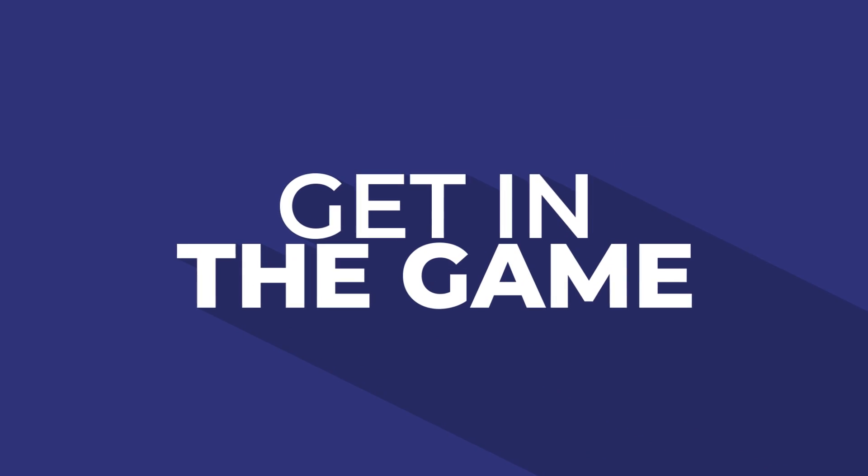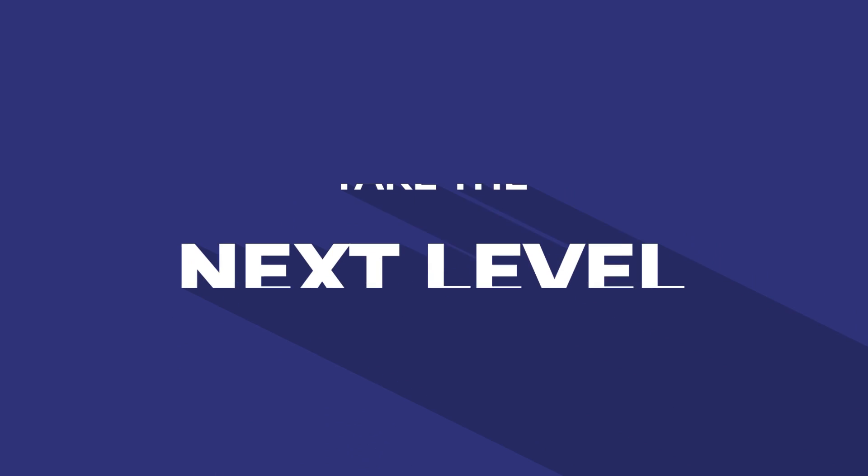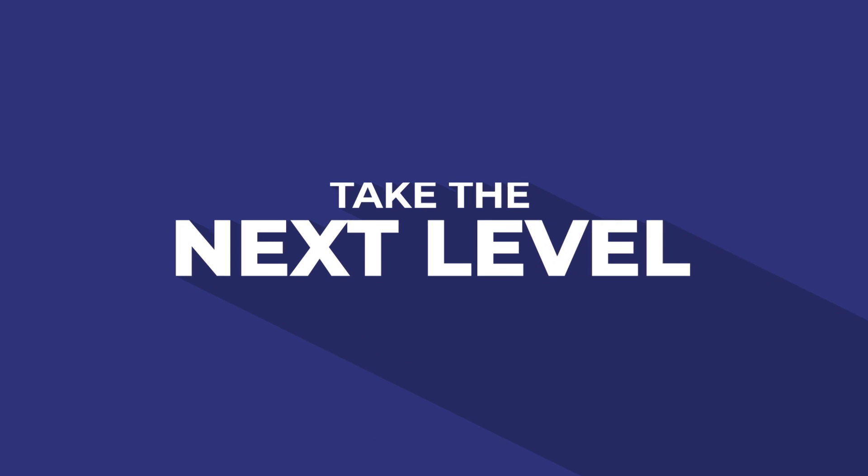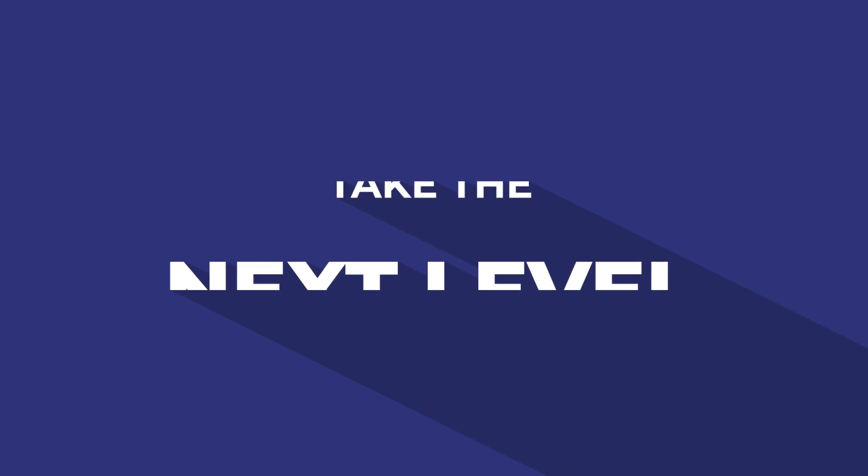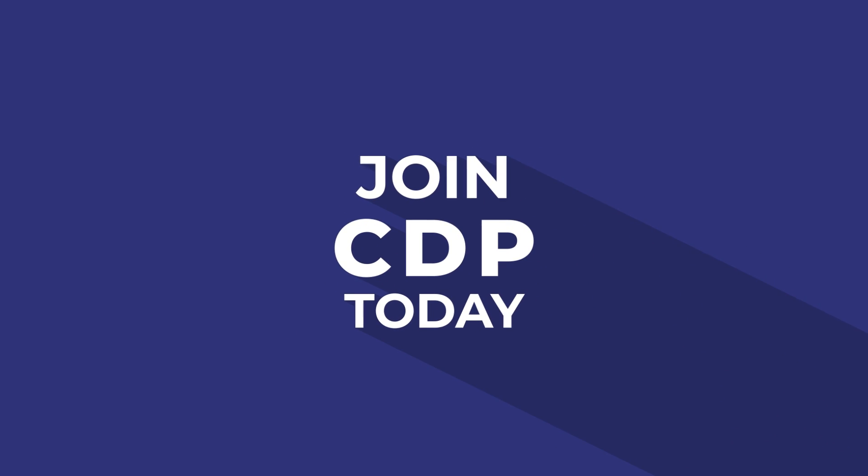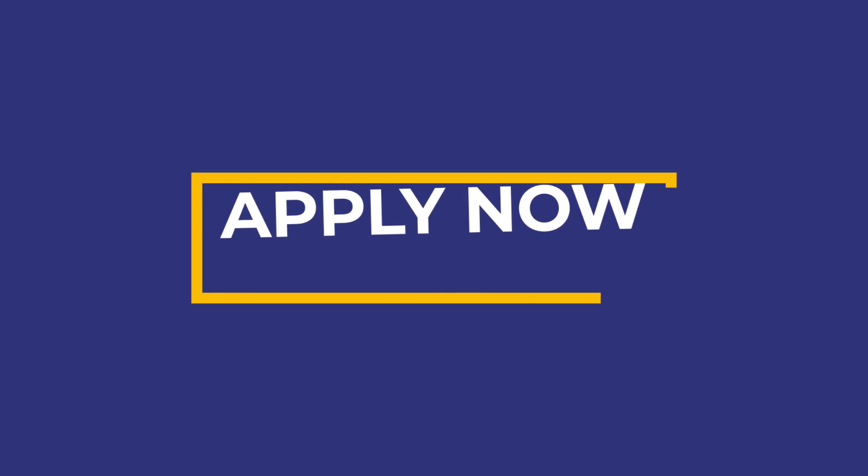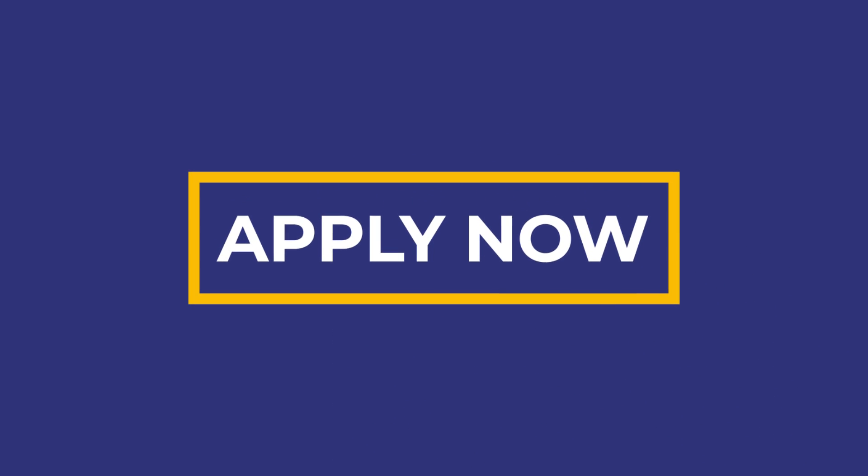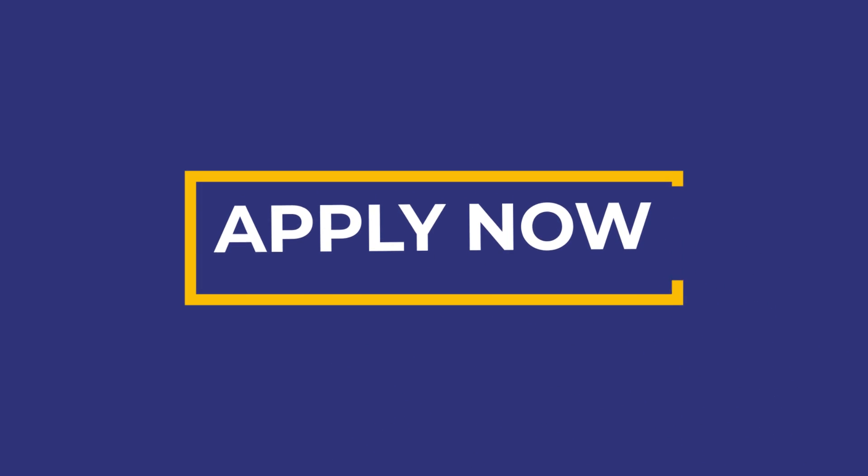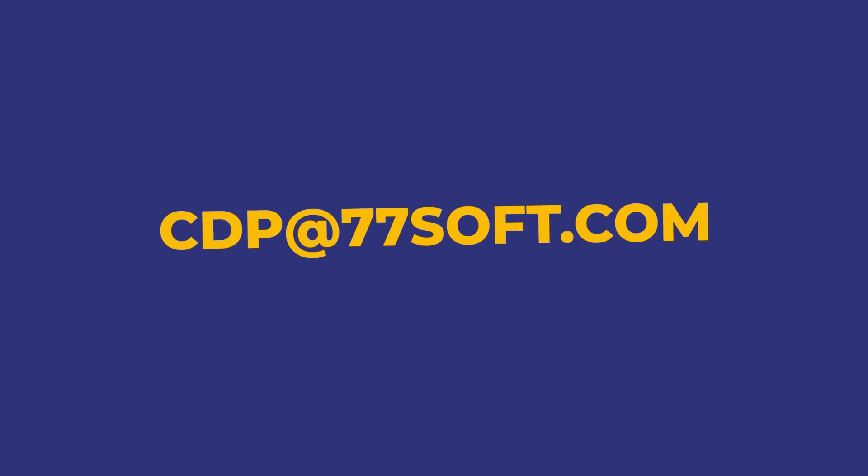Get in the game and take the next level. Join CDP today. Send us your CV to the email address on your screen.